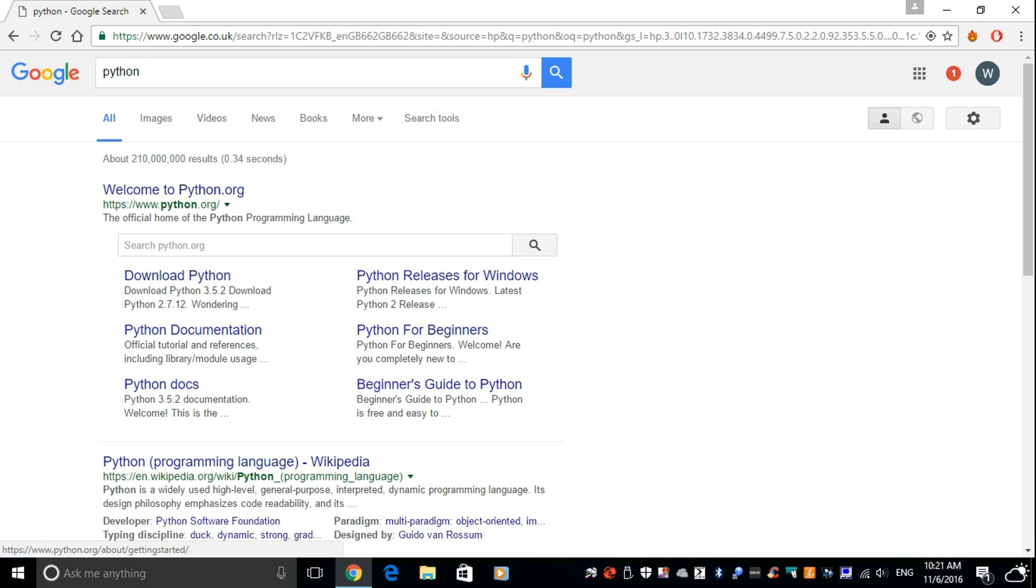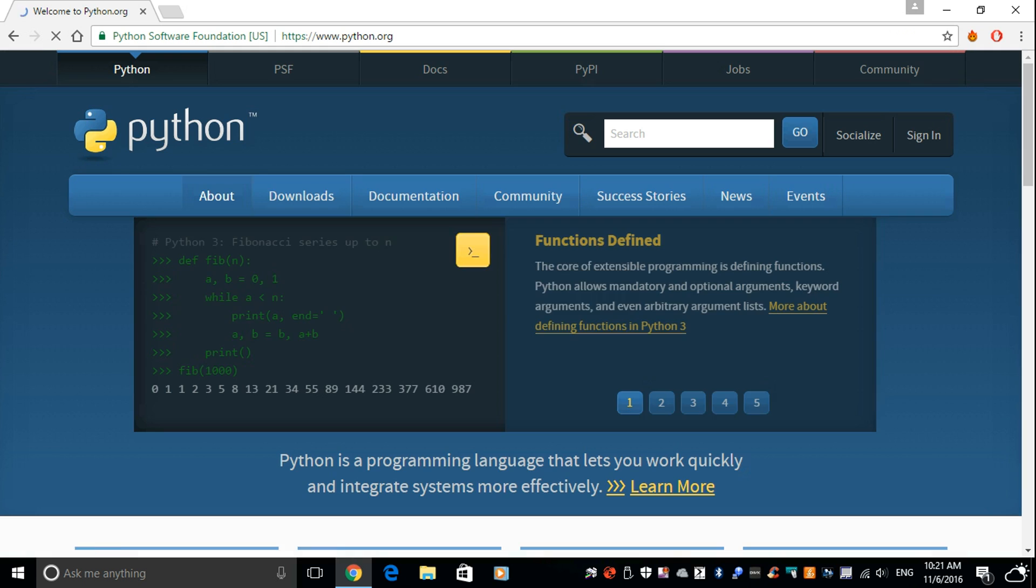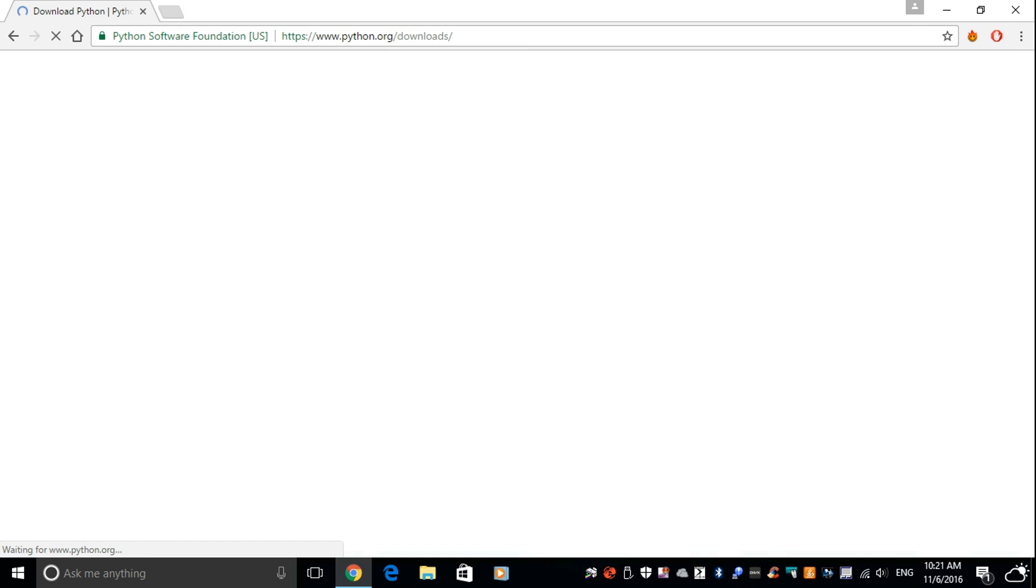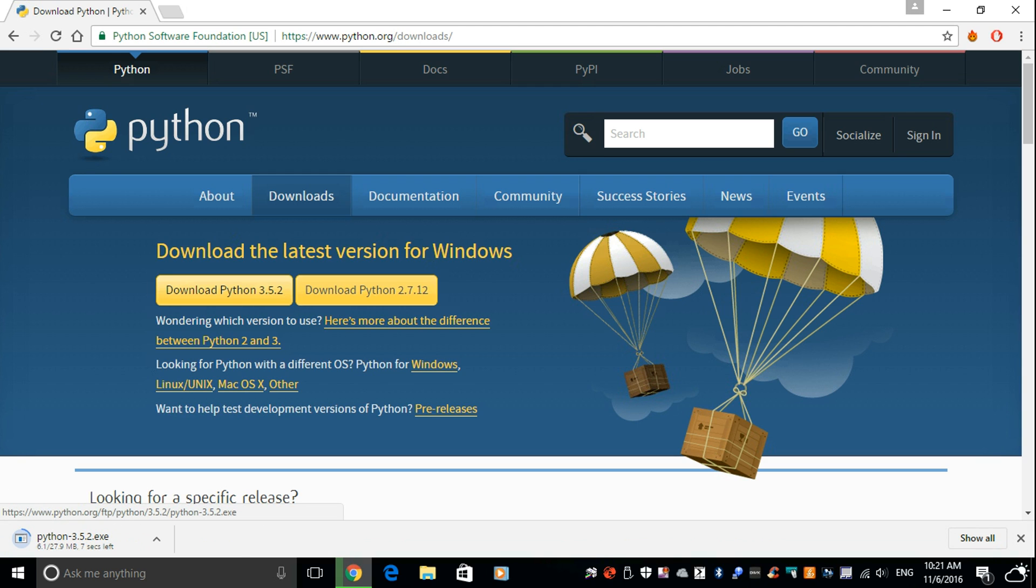Python.org is where we're going and we're going to go downloads. Hopefully this isn't too fast for you. Python 3.5.2. Bring that down and install it.